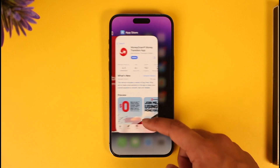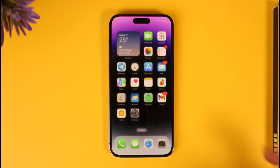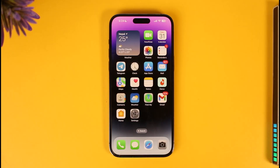That's all it takes to download the MoneyGram app and sign up. Hope this video is very helpful. If you have any more questions, feel free to leave them down below. Thank you for watching and see you in the next video.